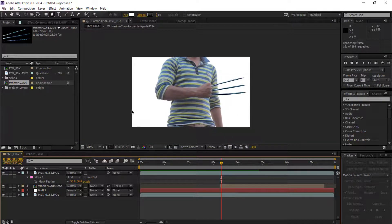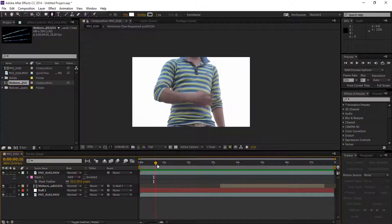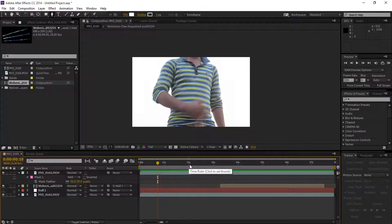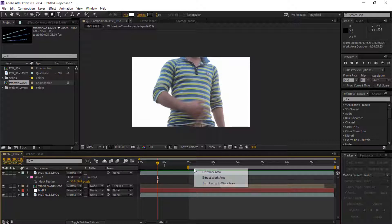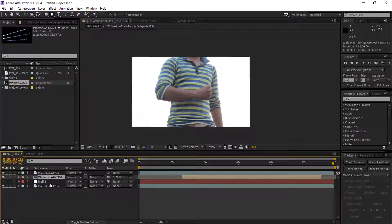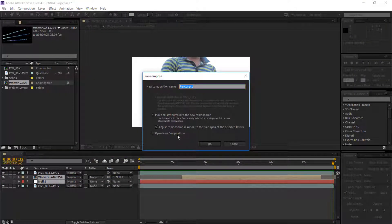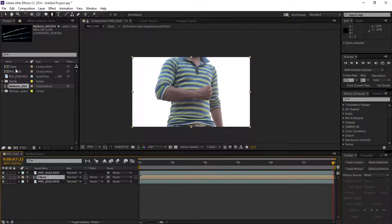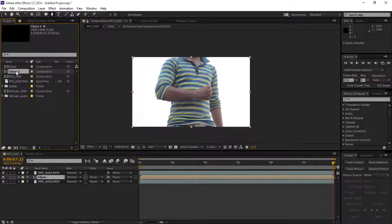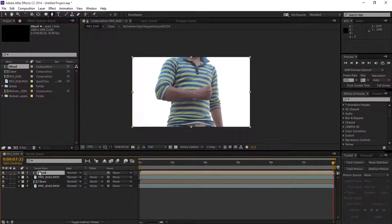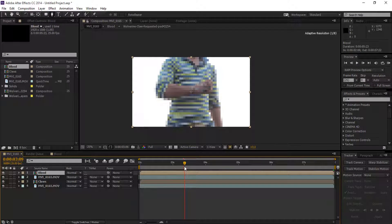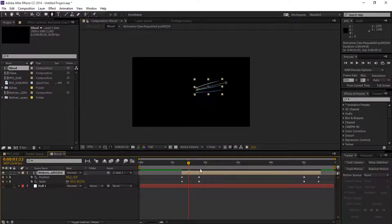You can see it's looking good. Frame the work area to two seconds and trim it. Select the gloves footage and null object and precompose them — name it 'gloves.' Now duplicate the gloves composition and rename it 'blood,' then drag it to our composition.